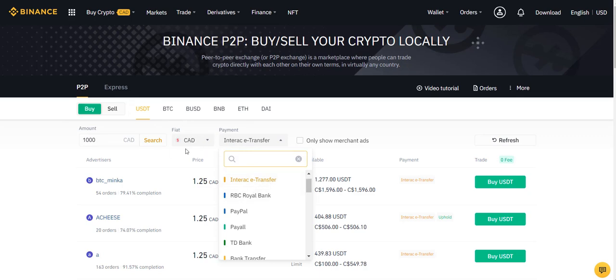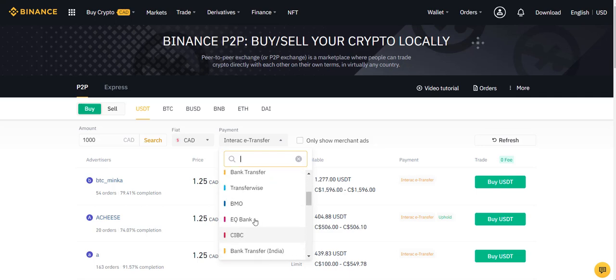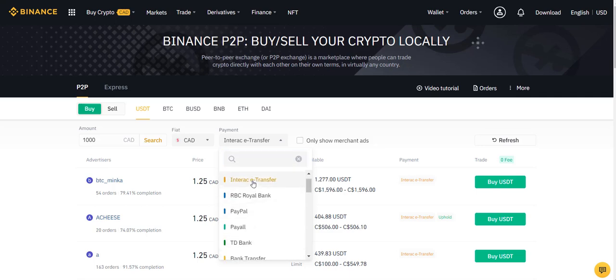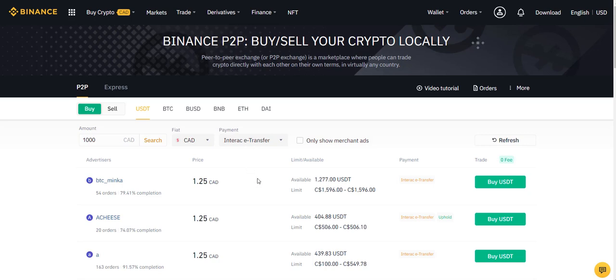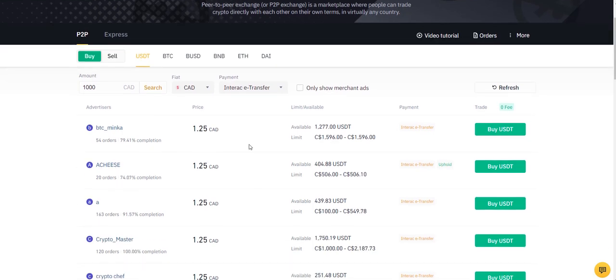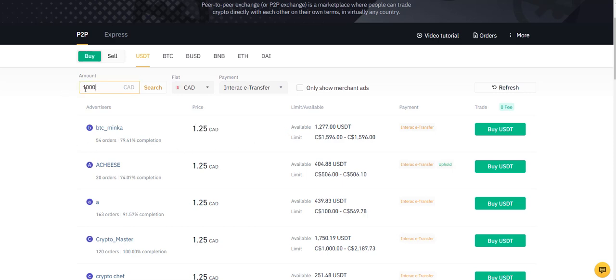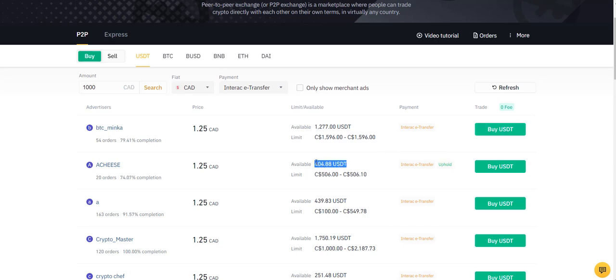So when you're going to select your country currency, whatever is available for you to use is going to be here. So in my case, as I said, I was using interact transfer. So here for one USDT I would need to pay $1.25 in this case. Now just so you understand here, if I buy for $1,000 and the seller has over $1,000 available, then you're good to go.